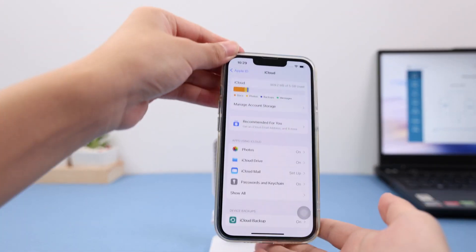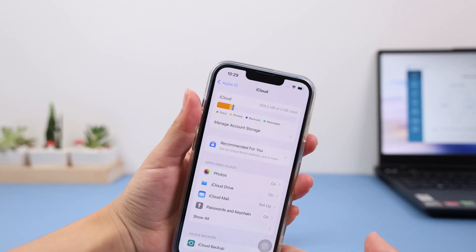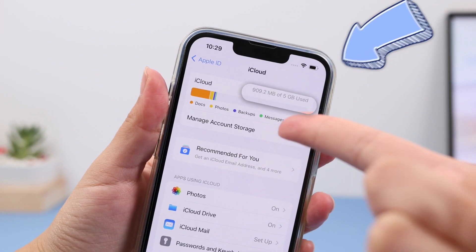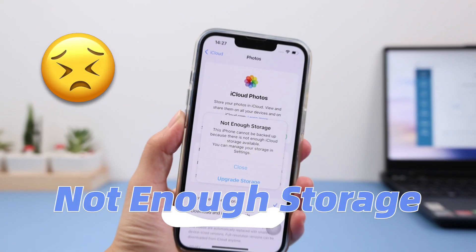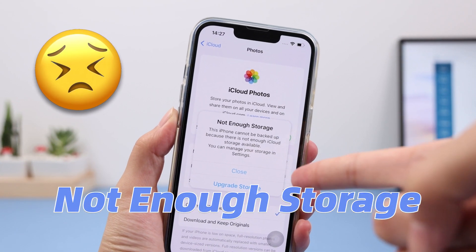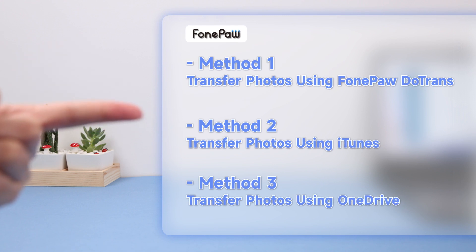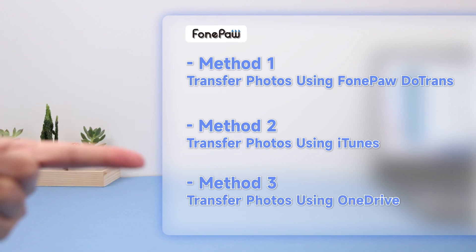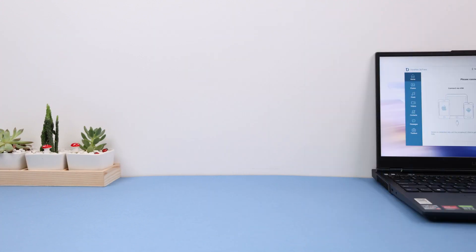Using iCloud to transfer photos won't cost money if you haven't used up the 5 GB free iCloud allocation, or you'll see a message saying you don't have enough storage to use it. In that case, here's how to transfer photos from PC to iPhone using three alternatives.